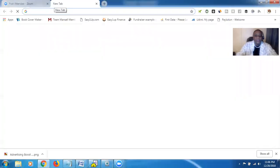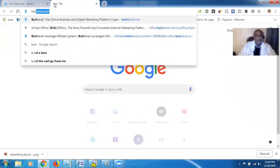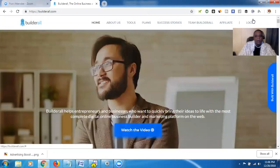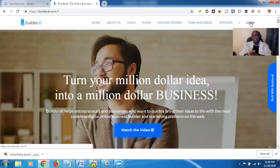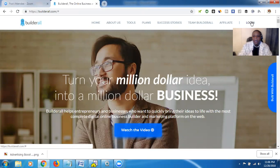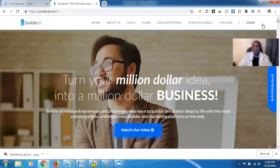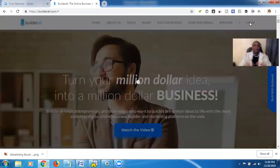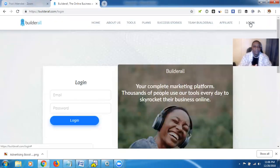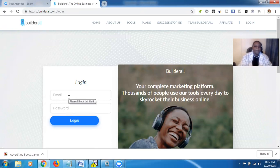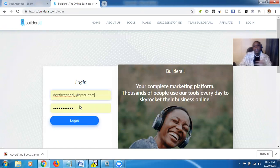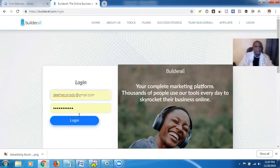First thing you're going to do is log in to your Builderall account. Go to builderall.com and log in. In case you don't know what Builderall is, it's a platform that allows you to make unlimited websites, unlimited capture pages, unlimited funnels, and a lot of other things. Basically it's a business in a box — it doesn't matter if your business is online or offline. Instead of paying separately for an autoresponder, Aweber, ClickFunnels, and all those different things that add up to maybe three hundred dollars a month or more, this is one all-inclusive platform.